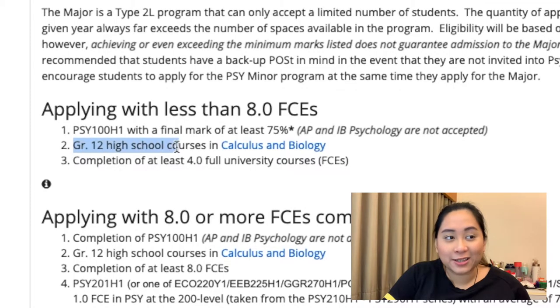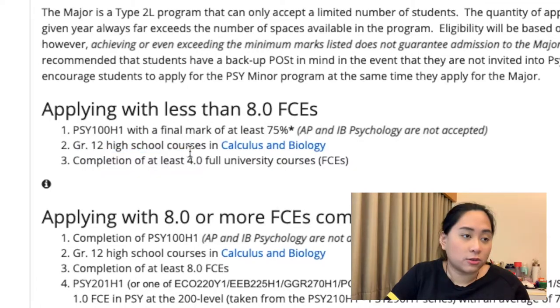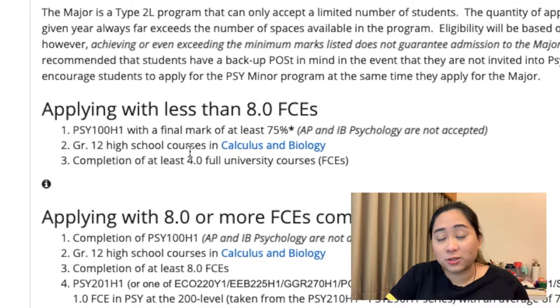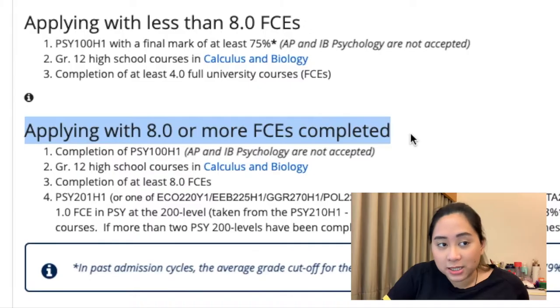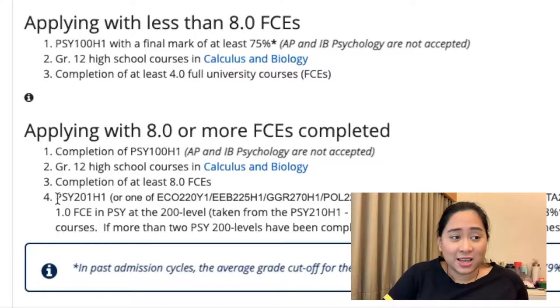In order to apply for the Psychology program, you need a Grade 12 high school course in Calculus and Biology, and you also need to complete at least 4.0 full university courses — 4 FCEs. So yes, you may need to take additional high school courses to qualify and apply to your programs of study in your upper years. As a first year, this may not apply to you yet. But if you are an upper year — say, after finishing second year — you would look at applying with 8.0 or more FCEs completed, which comes with different requirements, such as completing Psychology 201 in addition to other courses.